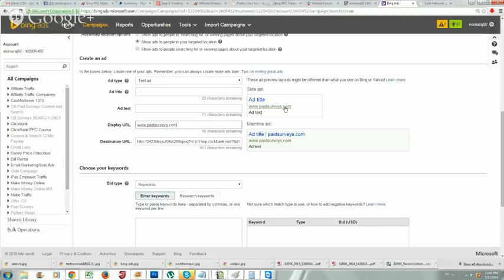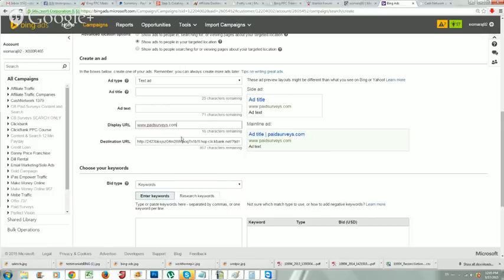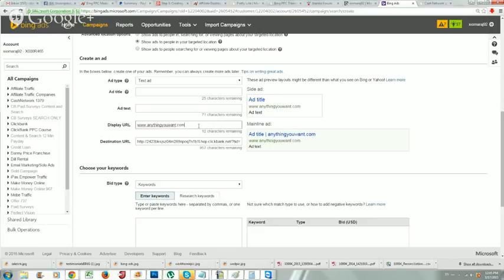The display URL doesn't have to be a real domain or your website - it's just a preview for the user. You don't want the user to see something like '2423.clickbank.com' in the ad, plus the destination URL won't fit in the display URL field anyway. So the display URL is just something to make your ad look nice - it can be anything relevant. If I was promoting weight loss, I could do www.loseweightfast.com.